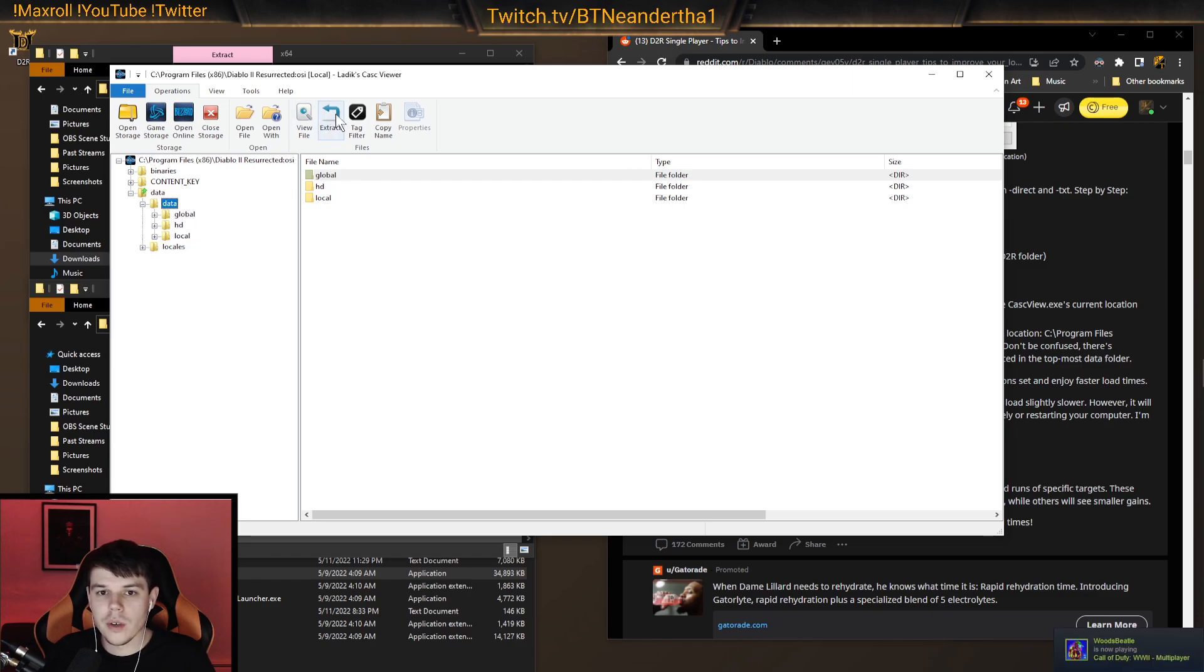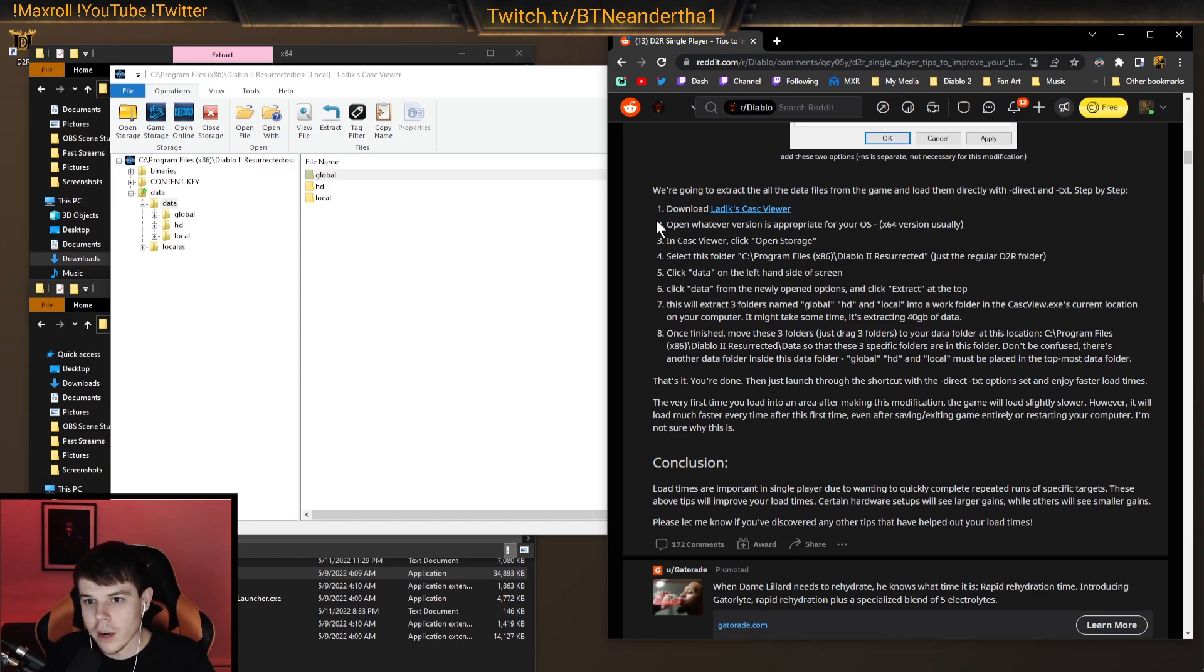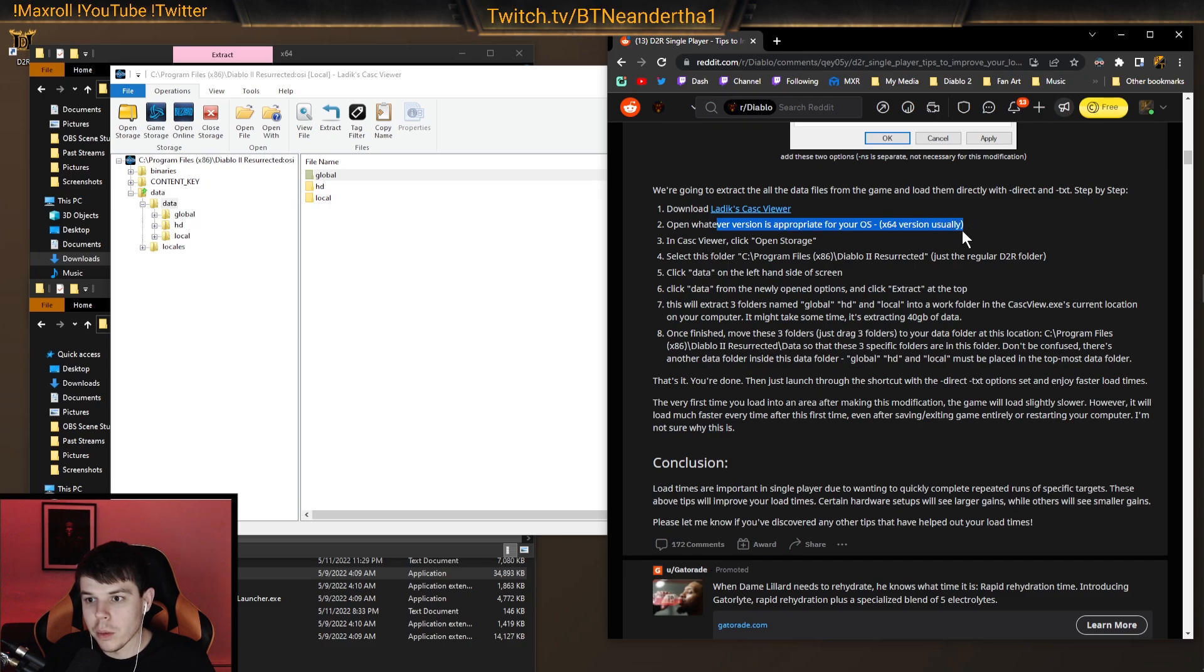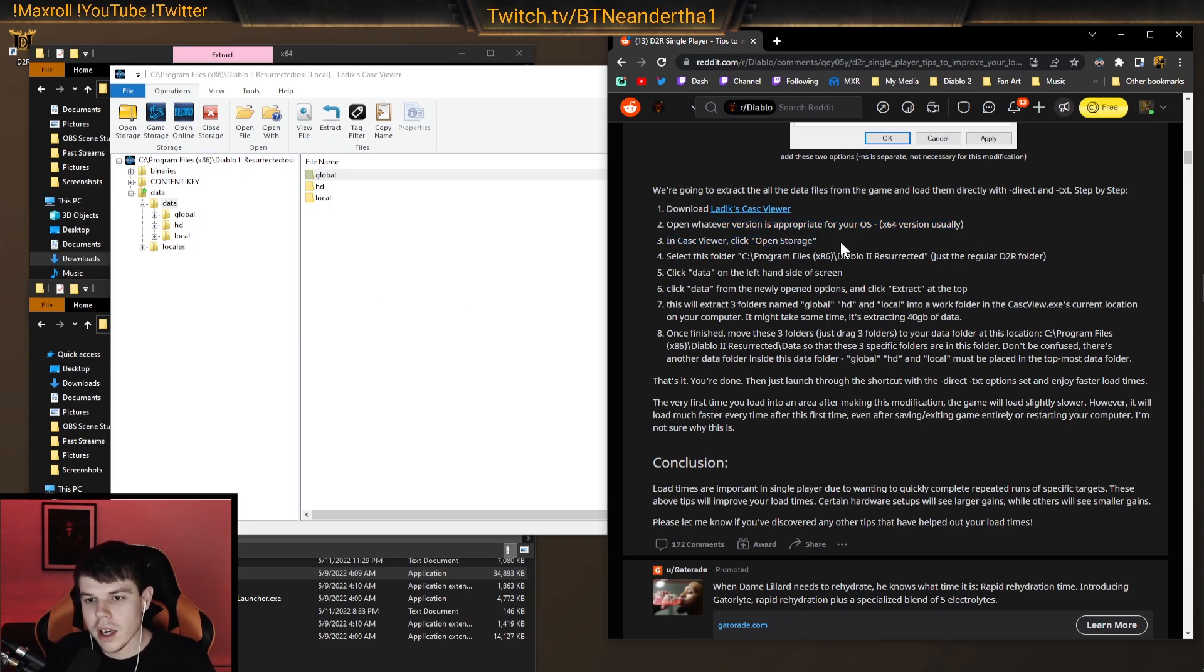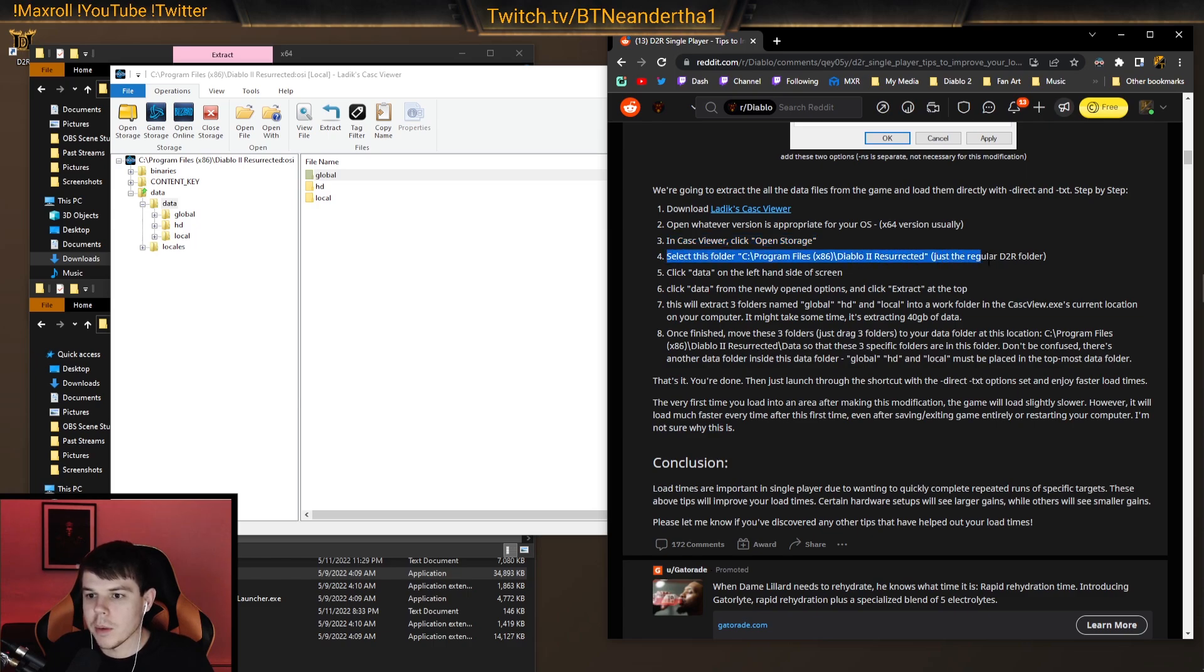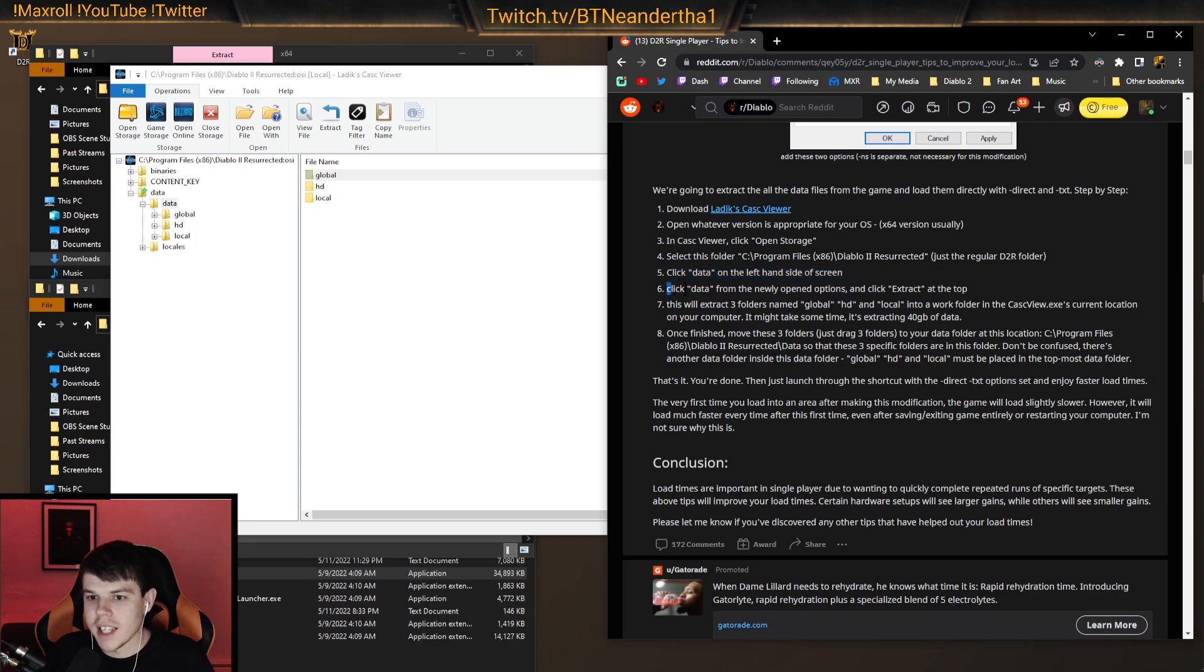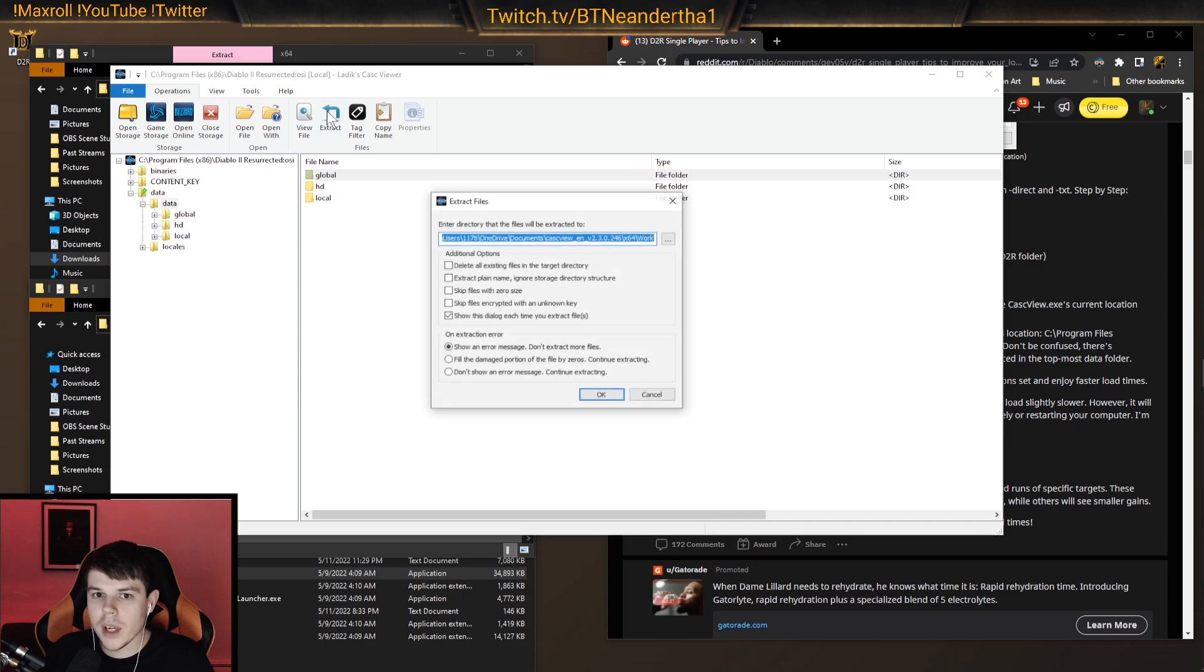So this is where you want to click extract. Now let's double check here. We breezed through a bunch of these things. Again, the appropriate version. Again, we were at x84, which is 99% of the computers you're going to be using most likely. And then we hit the open storage like we did. We picked and selected Diablo 2 resurrected. And we click data, and we click data again. And then now we're on data, and we hit extract.